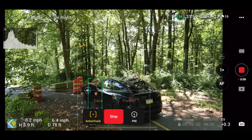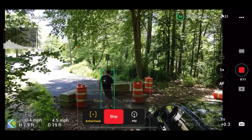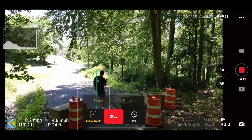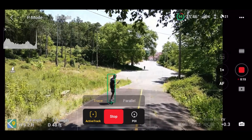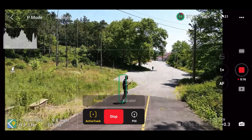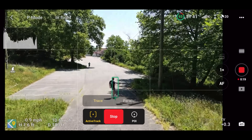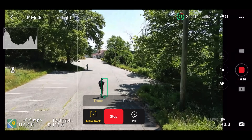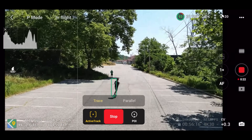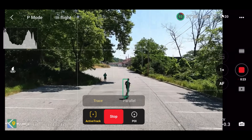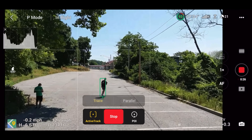Once enabled, the drone begins flying on its own, keeping the subject in the frame and making adjustments to dodge obstacles as you move. Coming up is a small obstacle that the Mini 3 Pro tackles effortlessly. Active Track as a whole across all of DJI's drones has really come a long way, to the point where I trust it in almost any situation.